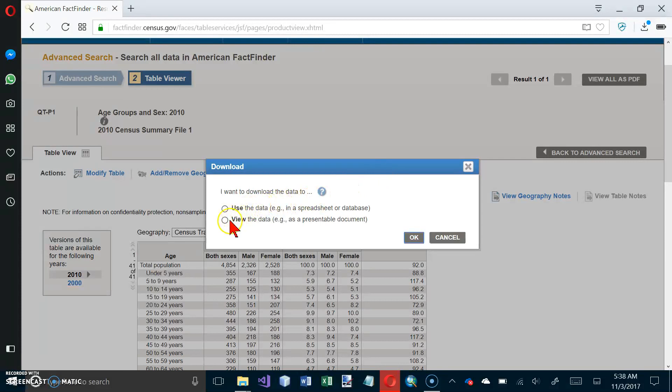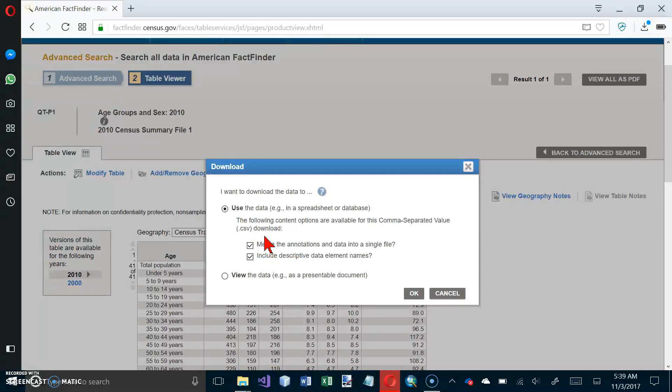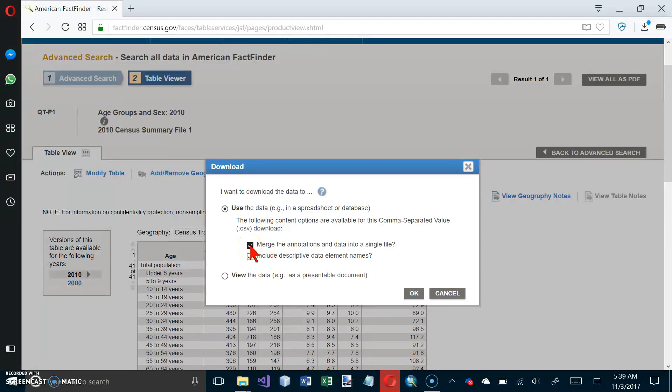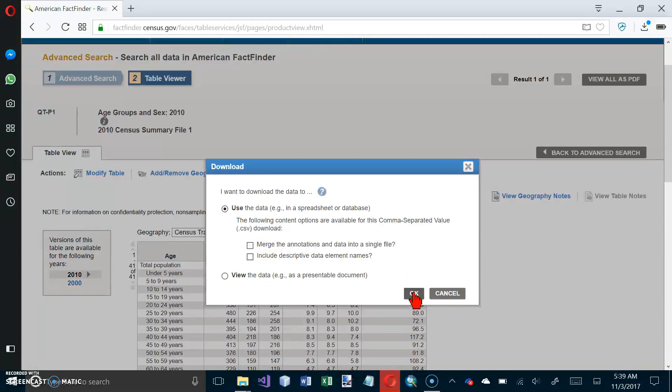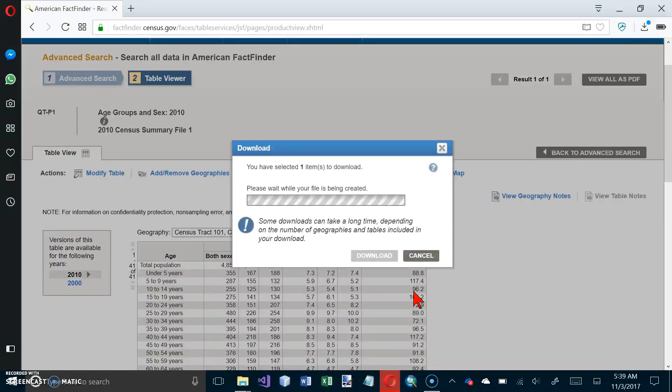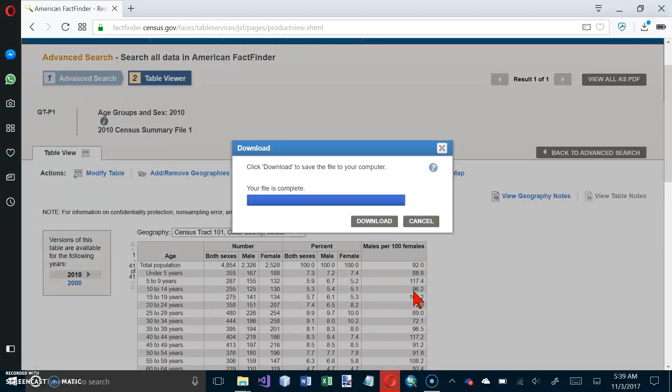And I want to use the data. Data and annotation in separate files. So no. And he does not have this checked on either, so let's go ahead now and click on OK.